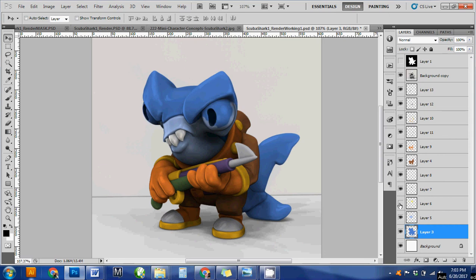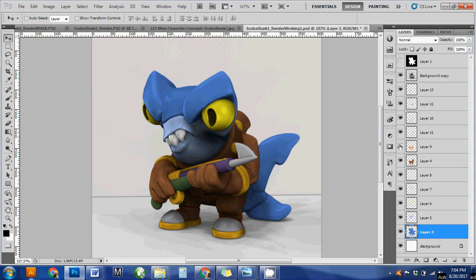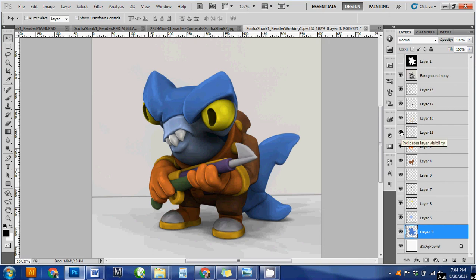I keep them all on separate layers because if I'm working on a project for a client they might ask me to change the color of his suit or the shade of his shark skin or something like that. So it's nice to have each one of these on a separate layer.